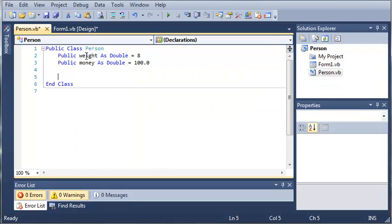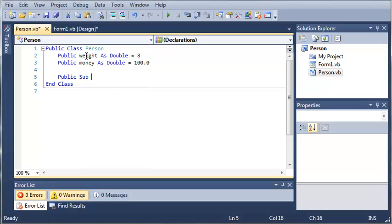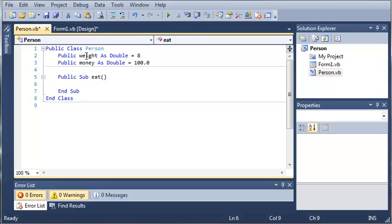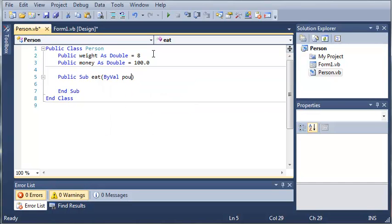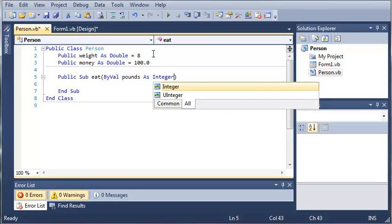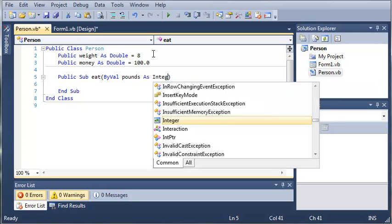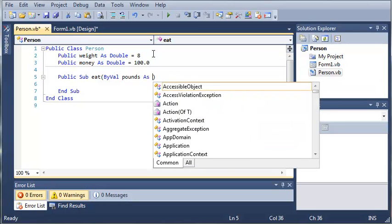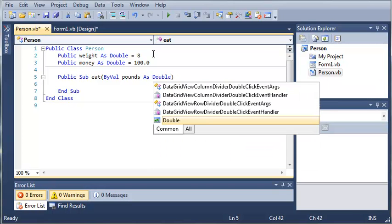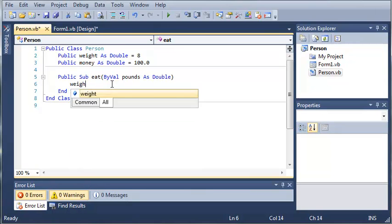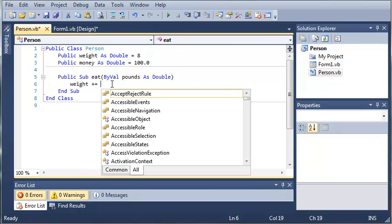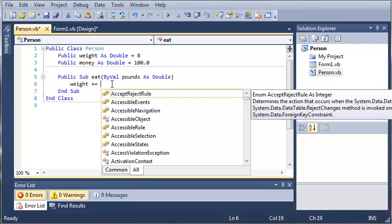So now let's create some functions and methods that we can use. We'll type public sub and then we will just type eat and let's say we'll have them pass how many pounds of food they want them to eat. So we'll type byval pounds as integer or let's just do a double and we'll type weight plus equals and then we'll do pounds.